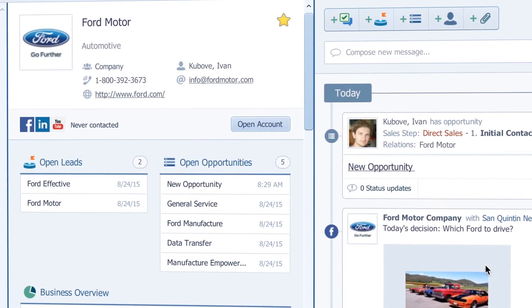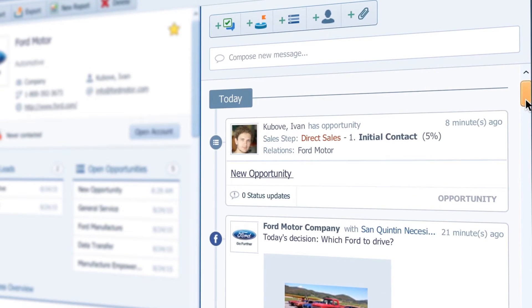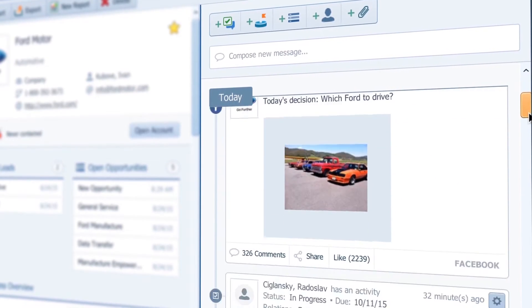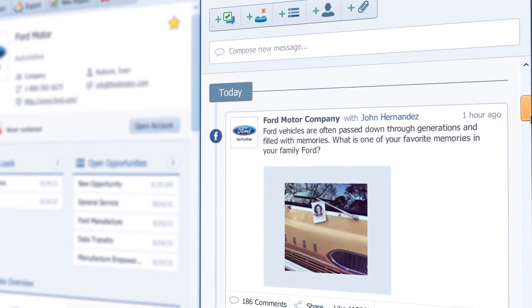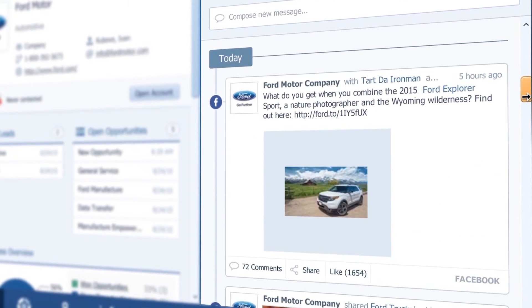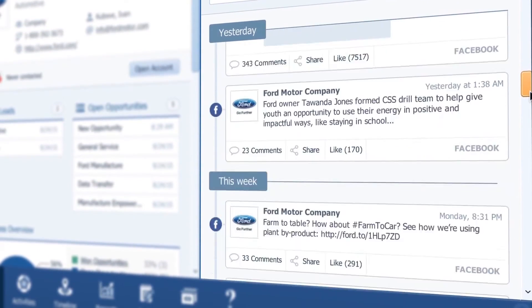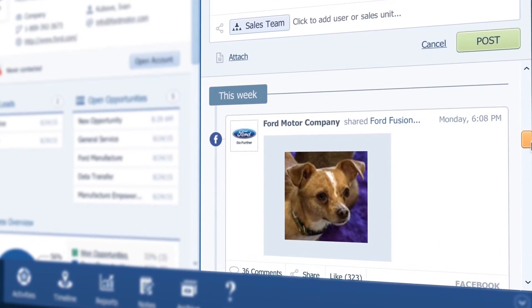And look, here is a social feed. I connected Pipeliner to the Ford Facebook page so I can keep up with what they are communicating to the world. That way I can be informed when I talk to them.